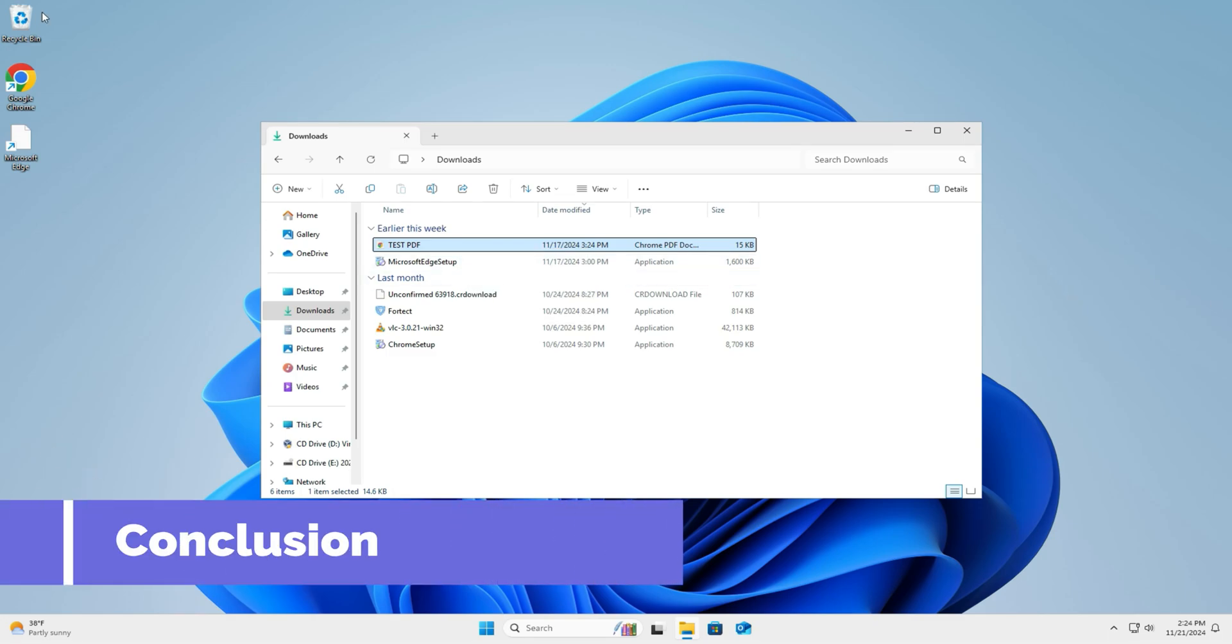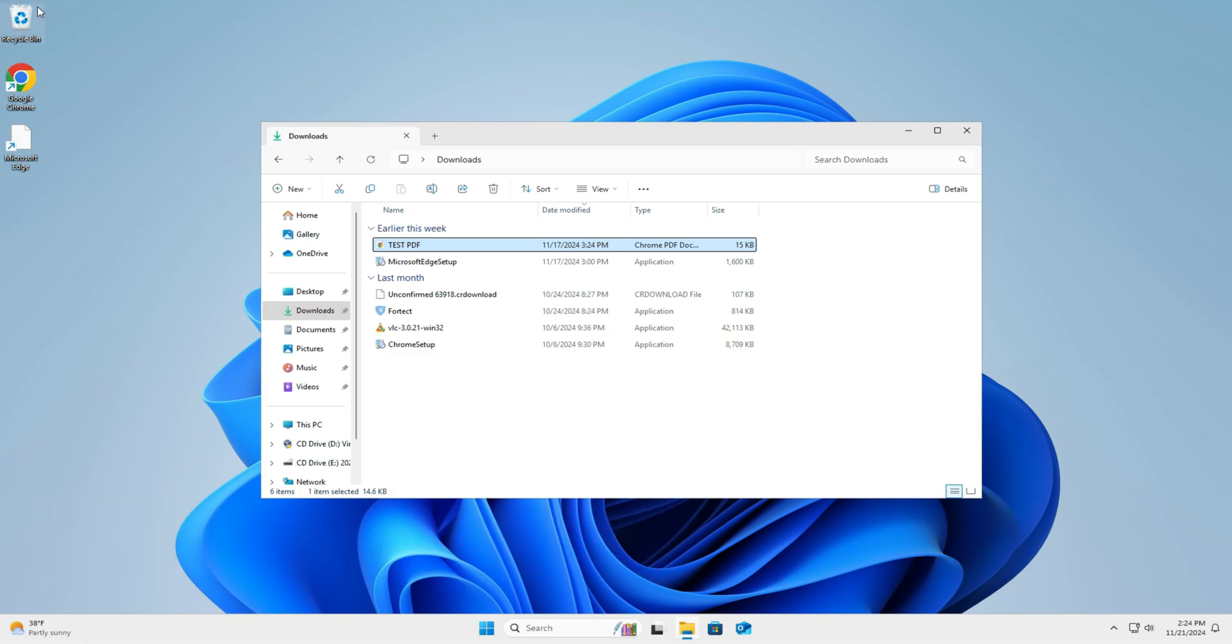So to recap, we covered hiding Edge for a cleaner setup while keeping it as a backup, uninstalling Edge safely with minimum risk to your system. Hiding Edge is the safer, simpler option for most users. But if you uninstalled, be prepared for potential hiccups.